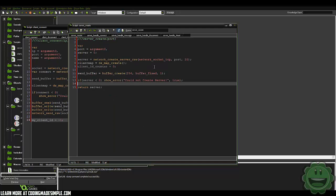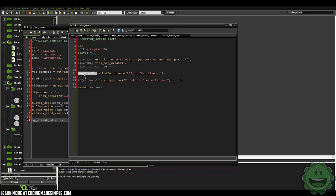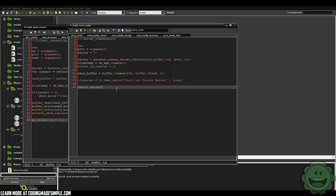In our server create, we're creating the client map and a client ID counter. We're creating our send buffer, which is what we actually use to send off data. Then we're just checking if the server is less than zero — could not create server, abort the operation — and then we're going to return that server.